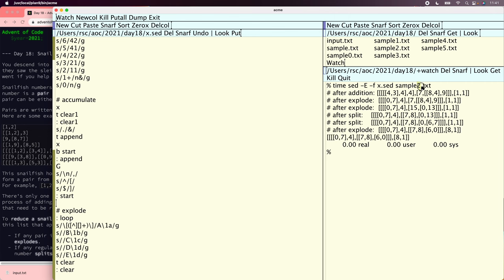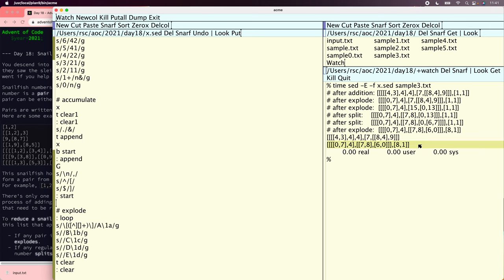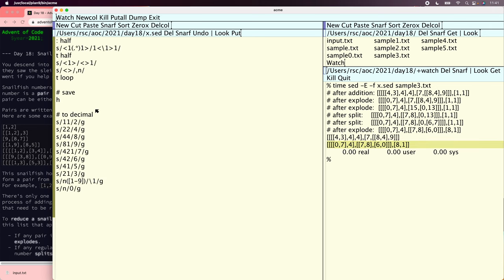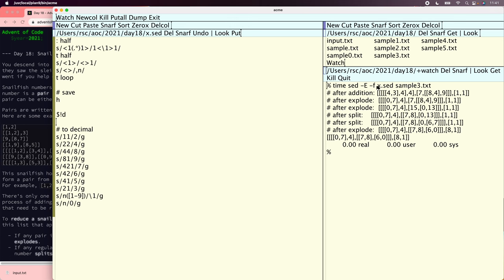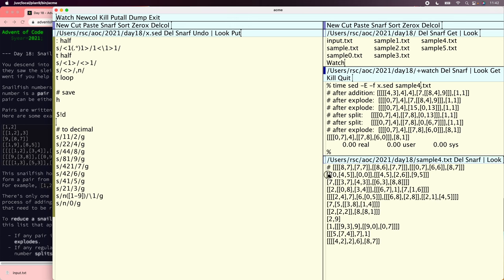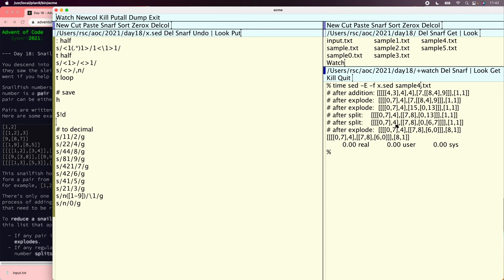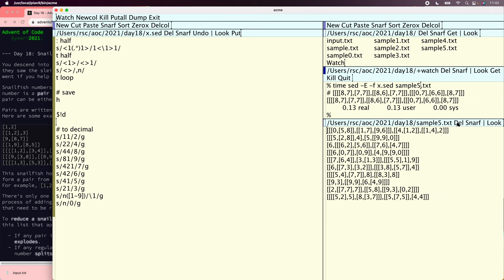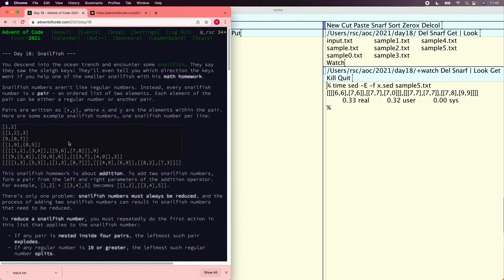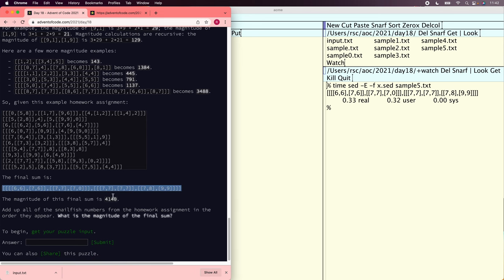Now we're actually summing up those two values. With sample3 the first line is left alone and the second line is the right answer. We suppress intermediate lines with a dollar-sign-bang-D so we only see the final line. Sample4 is a bigger list of numbers and we did get the right answer, which is kind of incredible. Sample5 also matches the expected result.